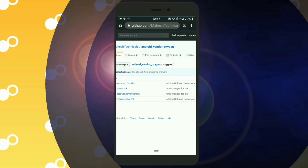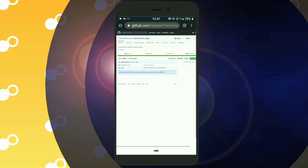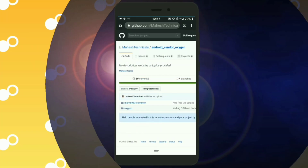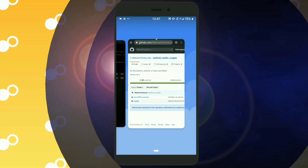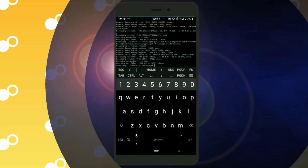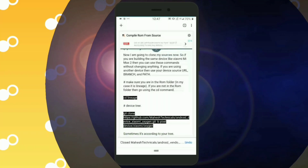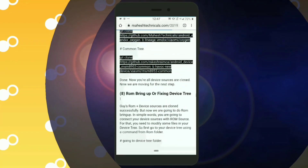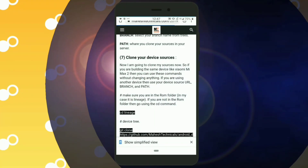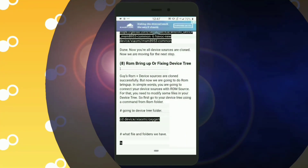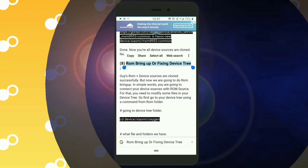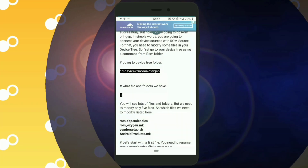All three device trees are cloned successfully. In the next video I am going to tell you how to configure and fix device trees for any custom ROM, and after that we are going to start the compilation. We are done with our device sources — in the next video we will fix the device tree and start our compilation process. I hope you liked this video. If you did, please like, share, and subscribe to my channel. Thank you so much for watching!